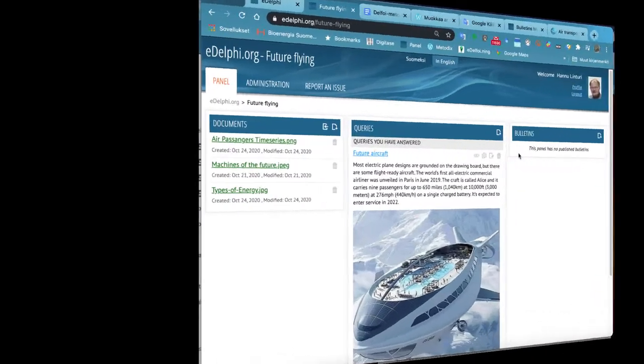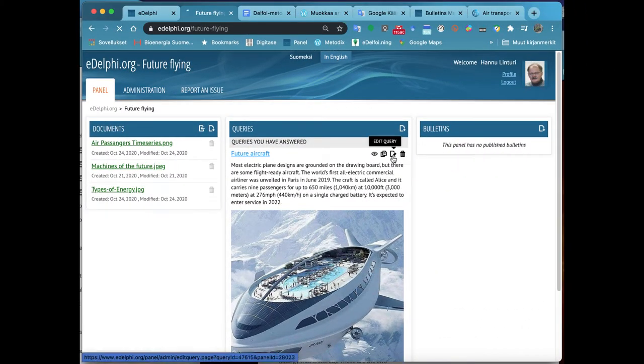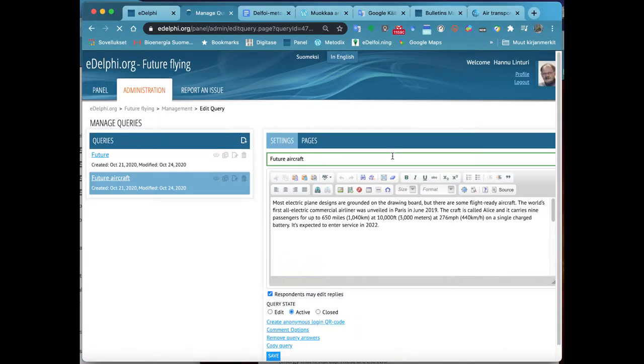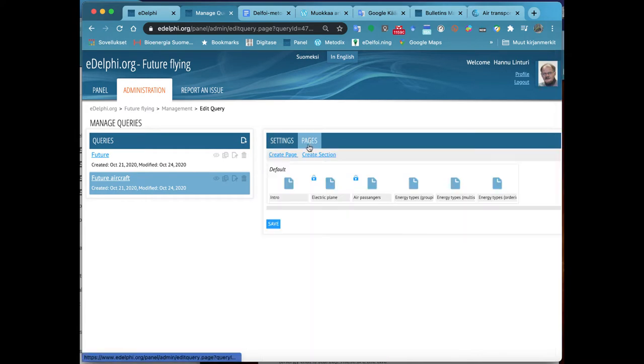Open the Pages tab of your query and click on Create Page. Now you will see the Query Page menu in front of you.